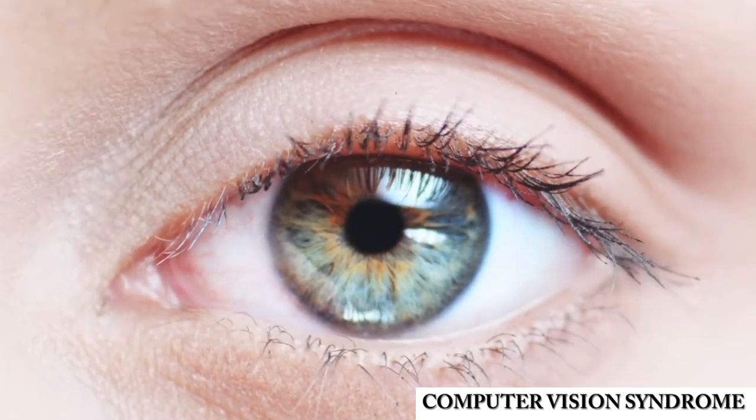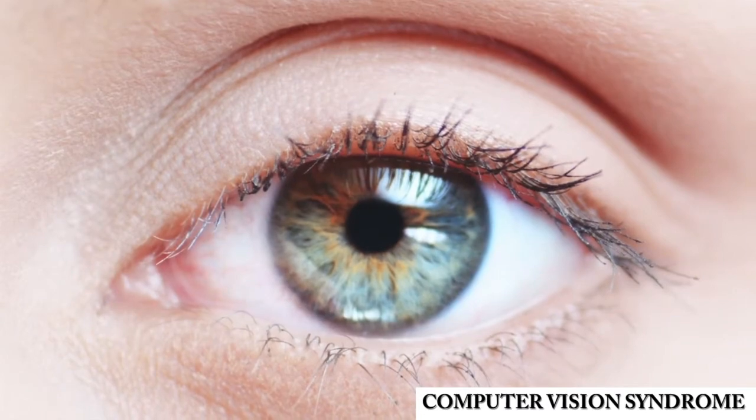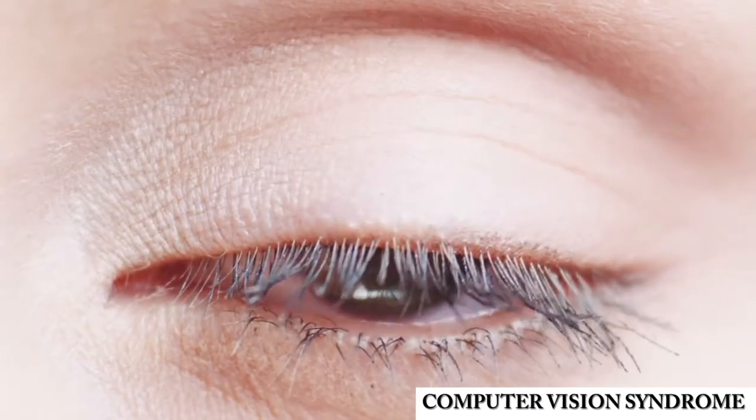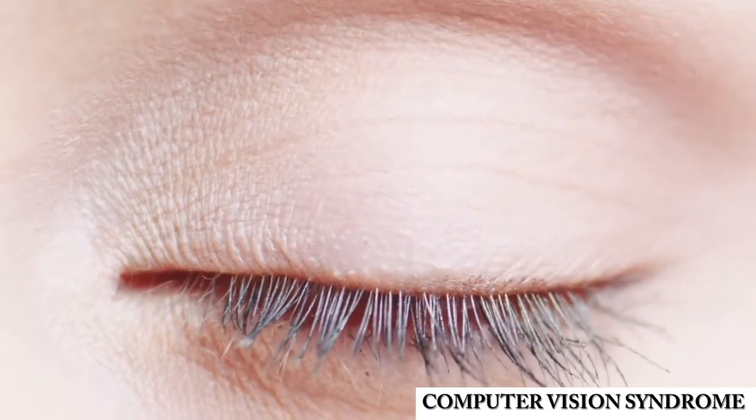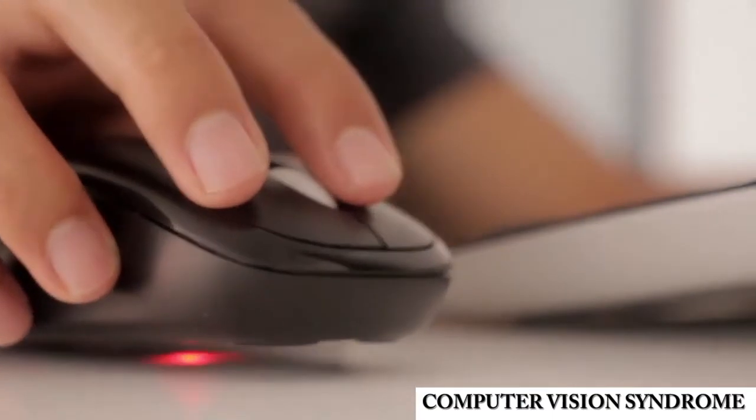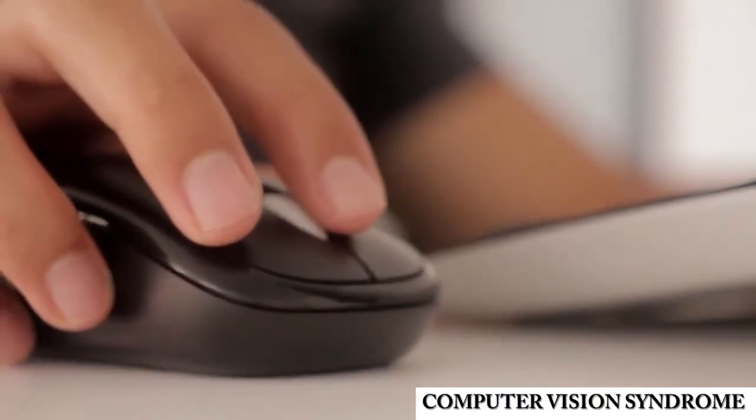Computer vision syndrome, otherwise known as Athanopia, affects 90 million computer users worldwide every year.